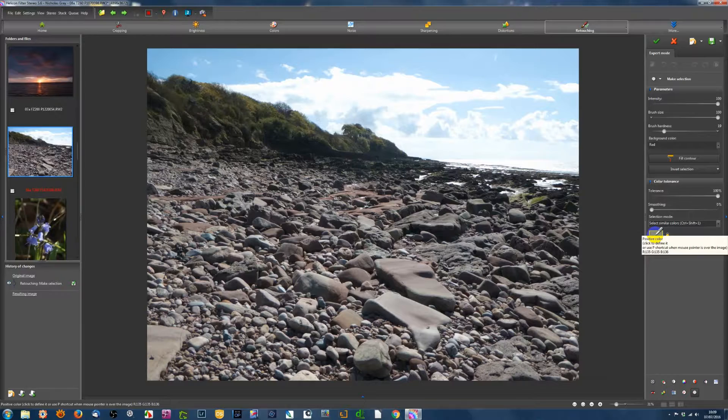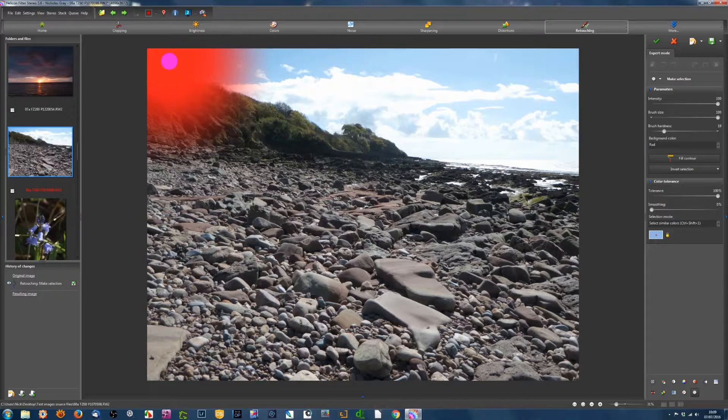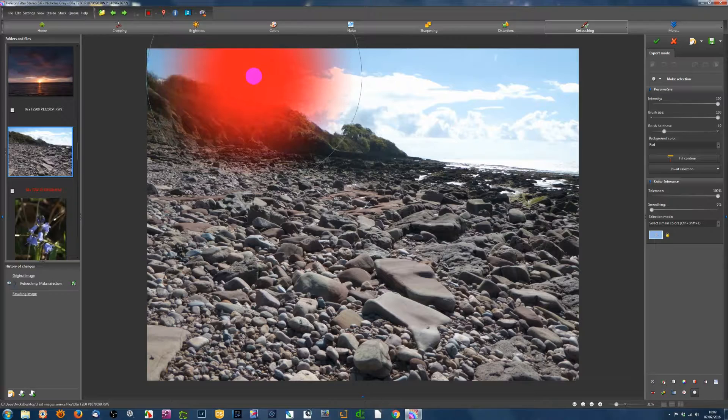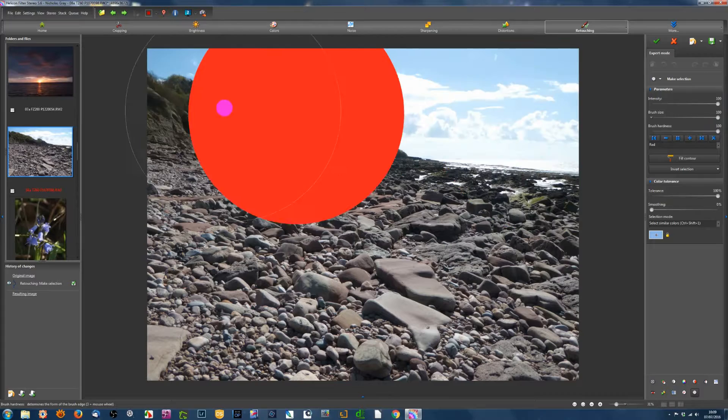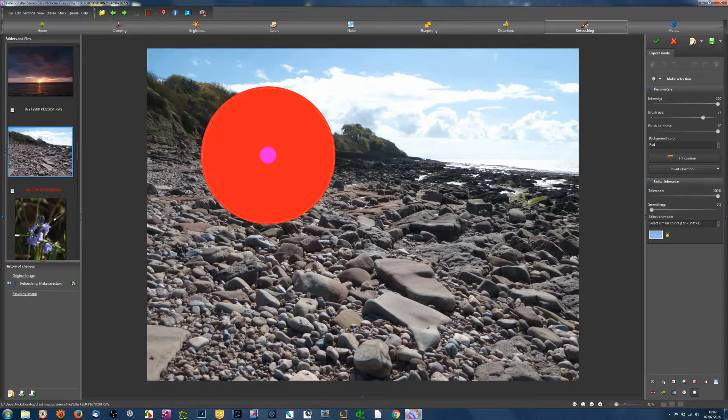So if we start with Select Similar Colors, with this box, if I click on it, it says Positive Color. Click to define it. So I'll click on the blue, and it should now select the blue color. The trouble is, it's selecting all sorts of the other stuff as well. Incidentally, I'll turn the brush hardness up.